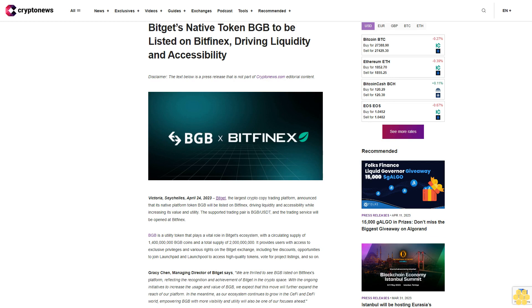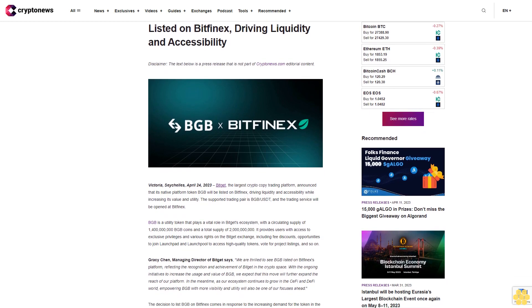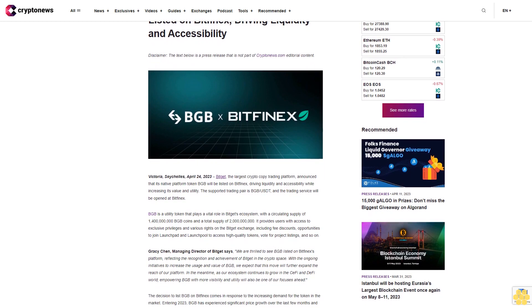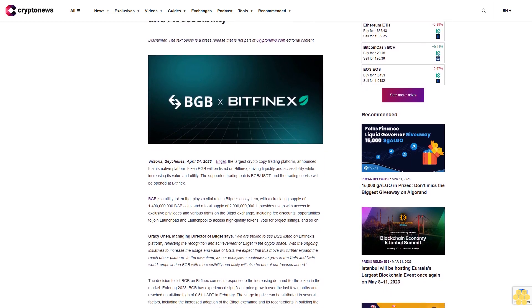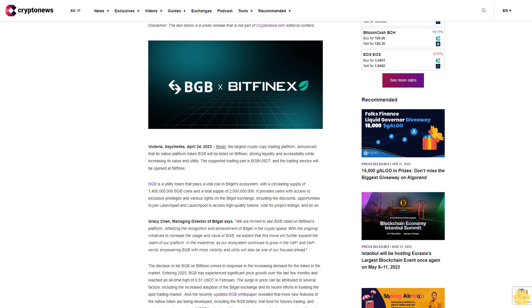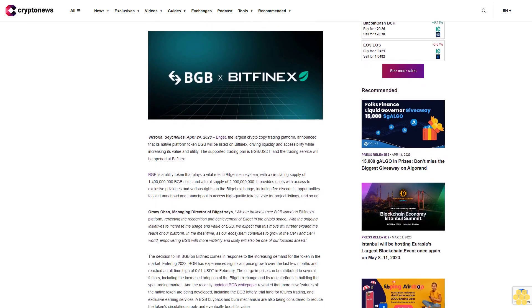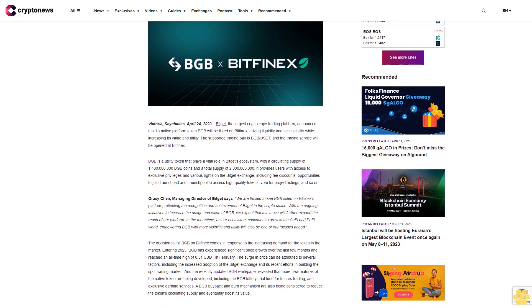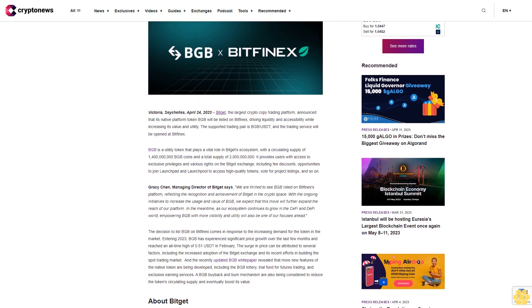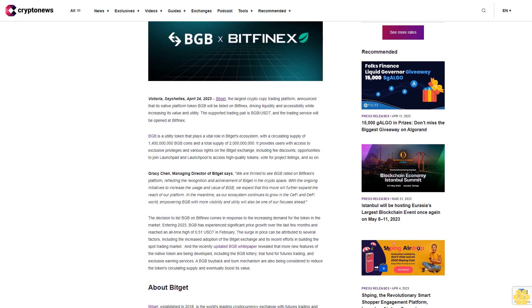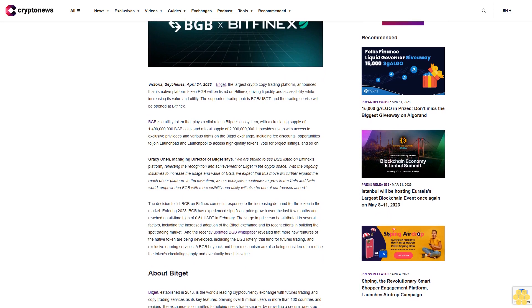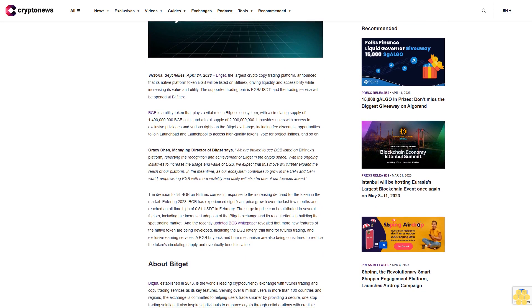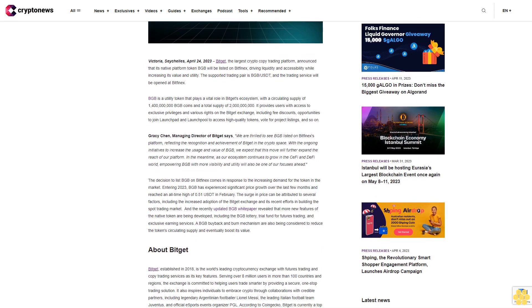Bitget's native token BGB to be listed on Bitfinex, driving liquidity and accessibility. Disclaimer: The text below is a press release that is not part of Cryptonews.com editorial content. Victoria, Seychelles, April 24, 2023 - Bitget, the largest crypto copy trading platform, announced that its native platform token BGB will be listed on Bitfinex, driving liquidity and accessibility while increasing its value and utility. The supported trading pair is BGB/USDT and the trading service will be opened at Bitfinex.